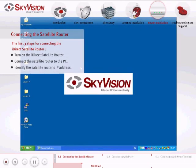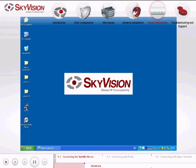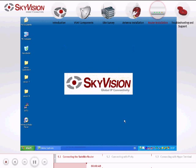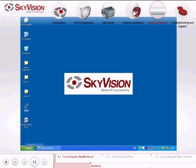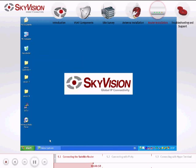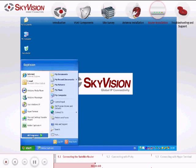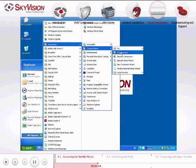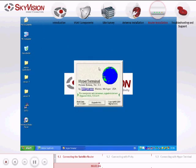Identify the Satellite Router's IP address by using the PuTTY application. Make sure to use either version 0.6 or above. You can also use the Hyperterminal application to identify the Satellite Router's IP address.